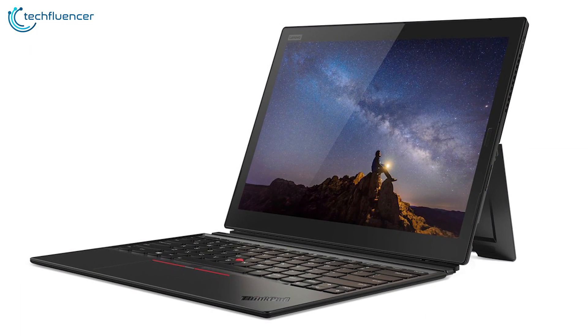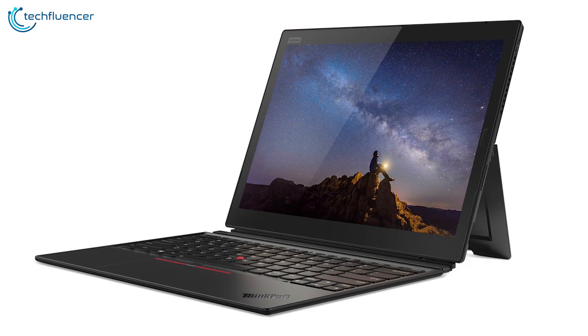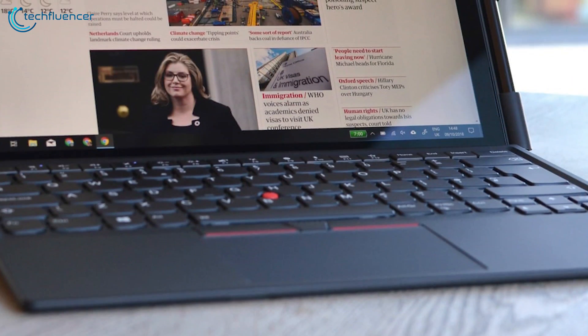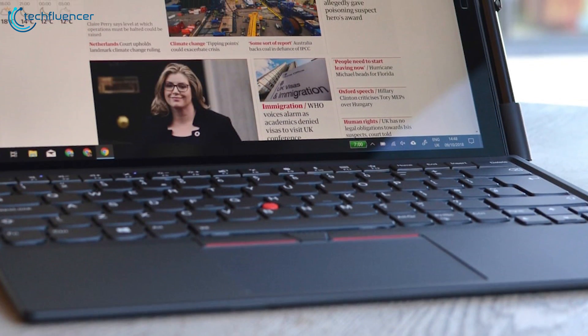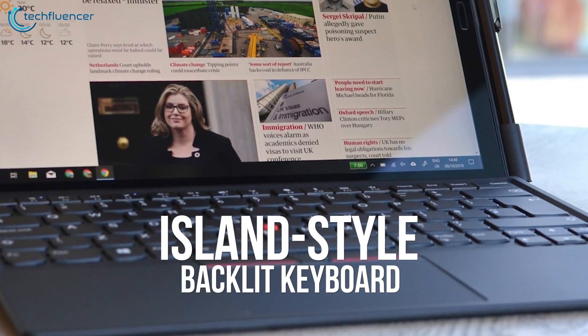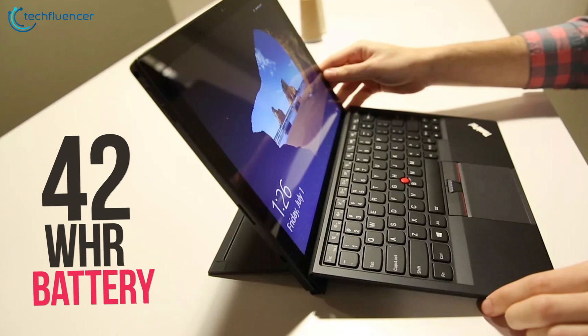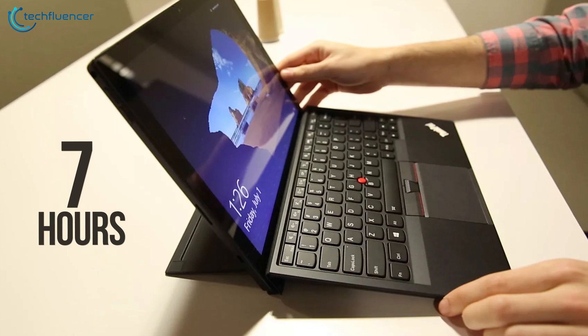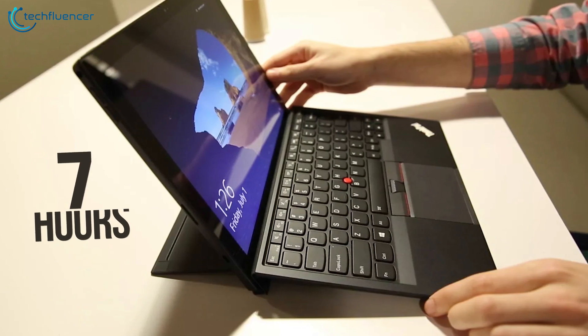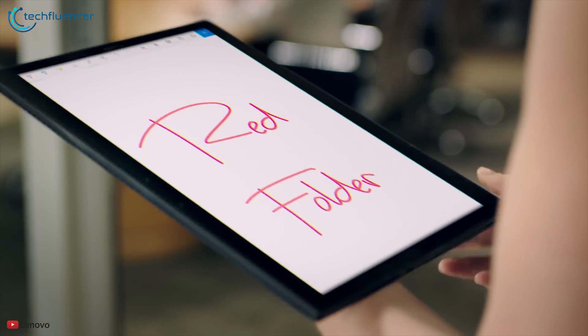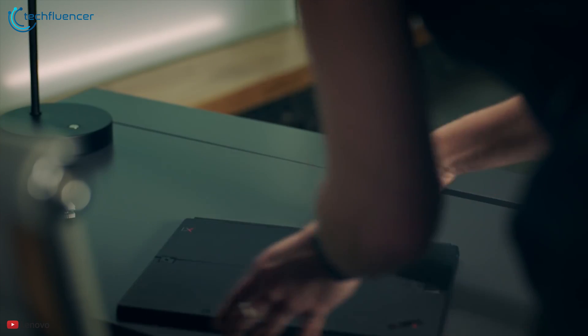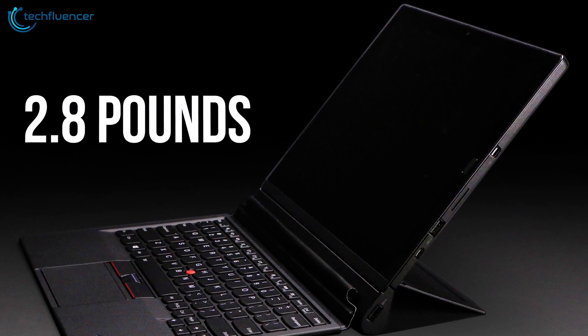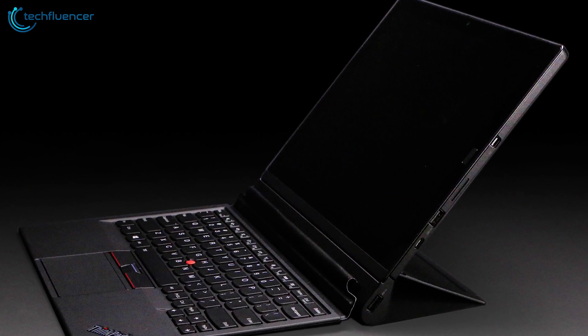This tablet comes with a 13 inch 4K display which offers remarkable visual experiences whether you are seeking inspiration or just catching up on some work. This amazing tablet offers a clicky and responsive island style backlit keyboard and comes with a 42 watt hour battery that will give you around 7 hours of battery life so you will be ready for some extra challenges while you are on the go.